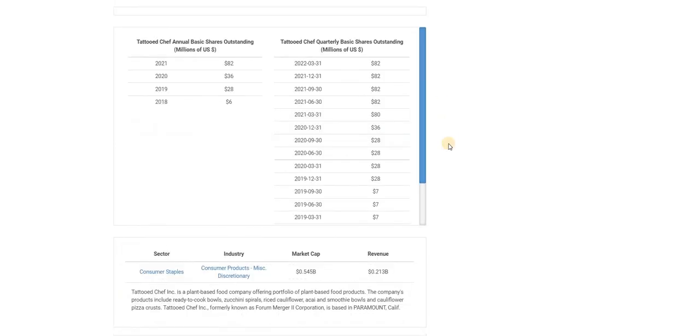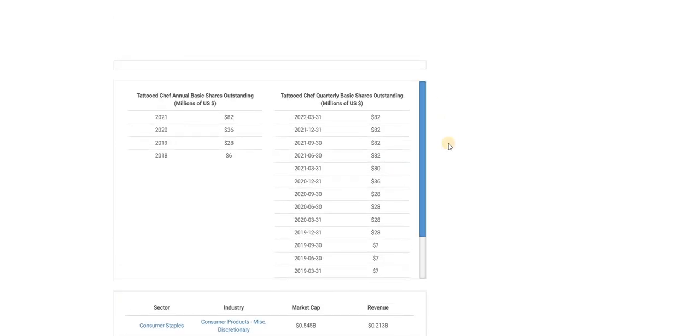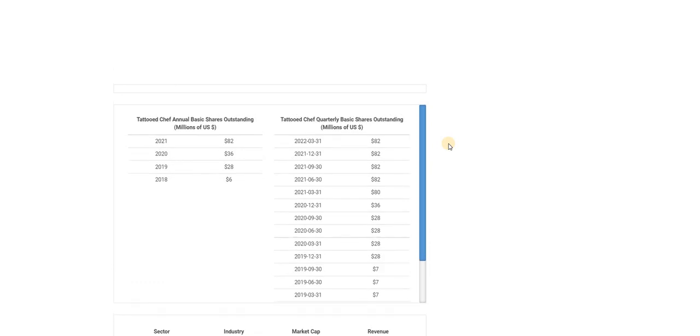So, since the inception IPO of Tattooed Chef through SPAC at $10 a share, they have increased their share balance from 28 million shares to 82 million shares. I have yet to hear a Tattooed Chef bull talk about outstanding shares.